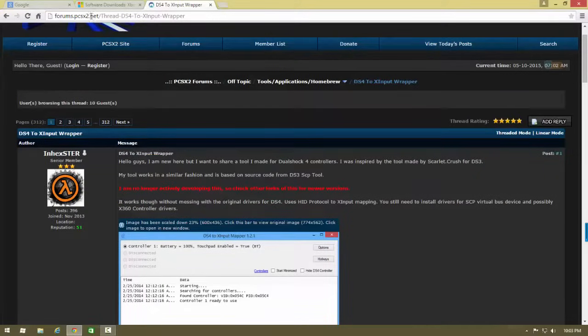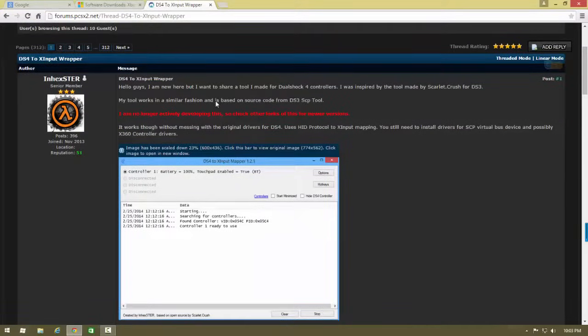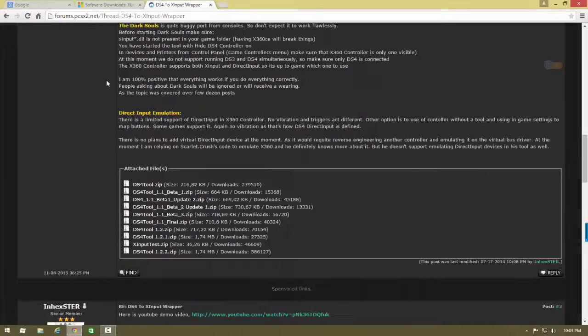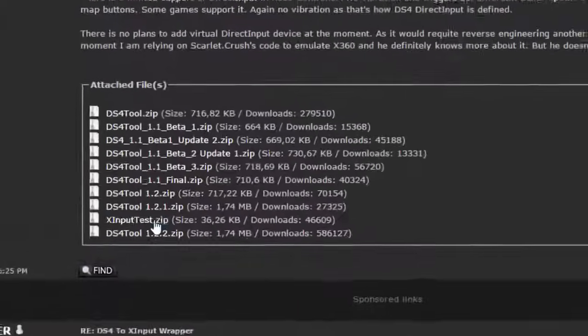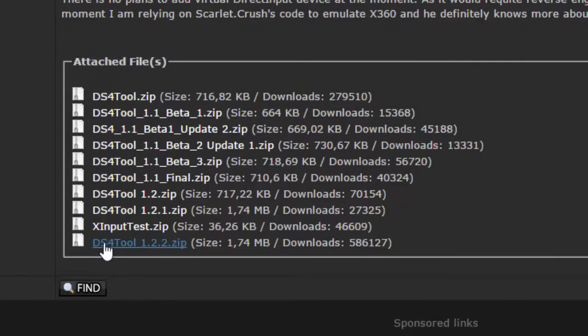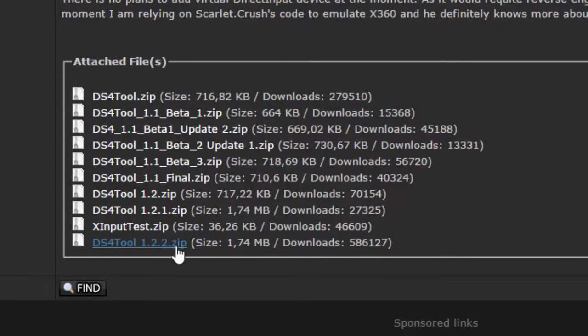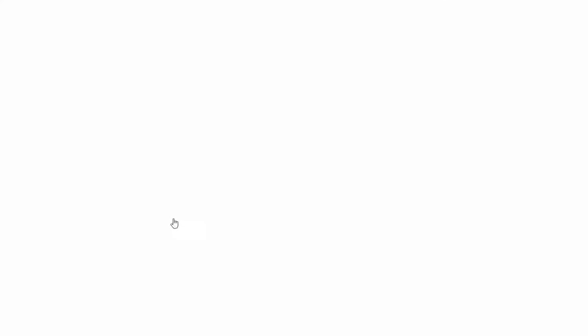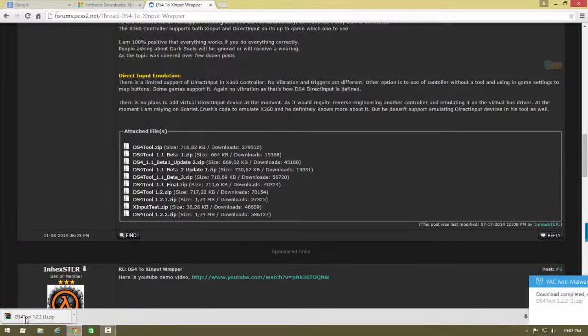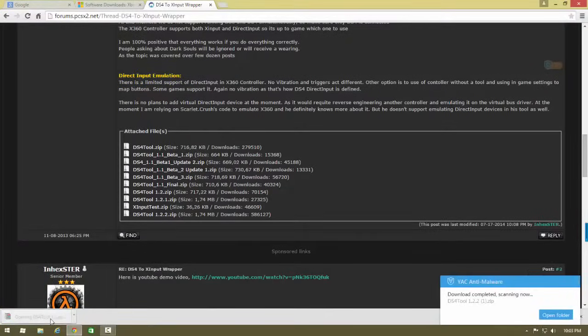You click it and then go down. I'll leave a link in the description to the website and then press the last one. The latest version for me is 1.2.2. You just click it and then download it.